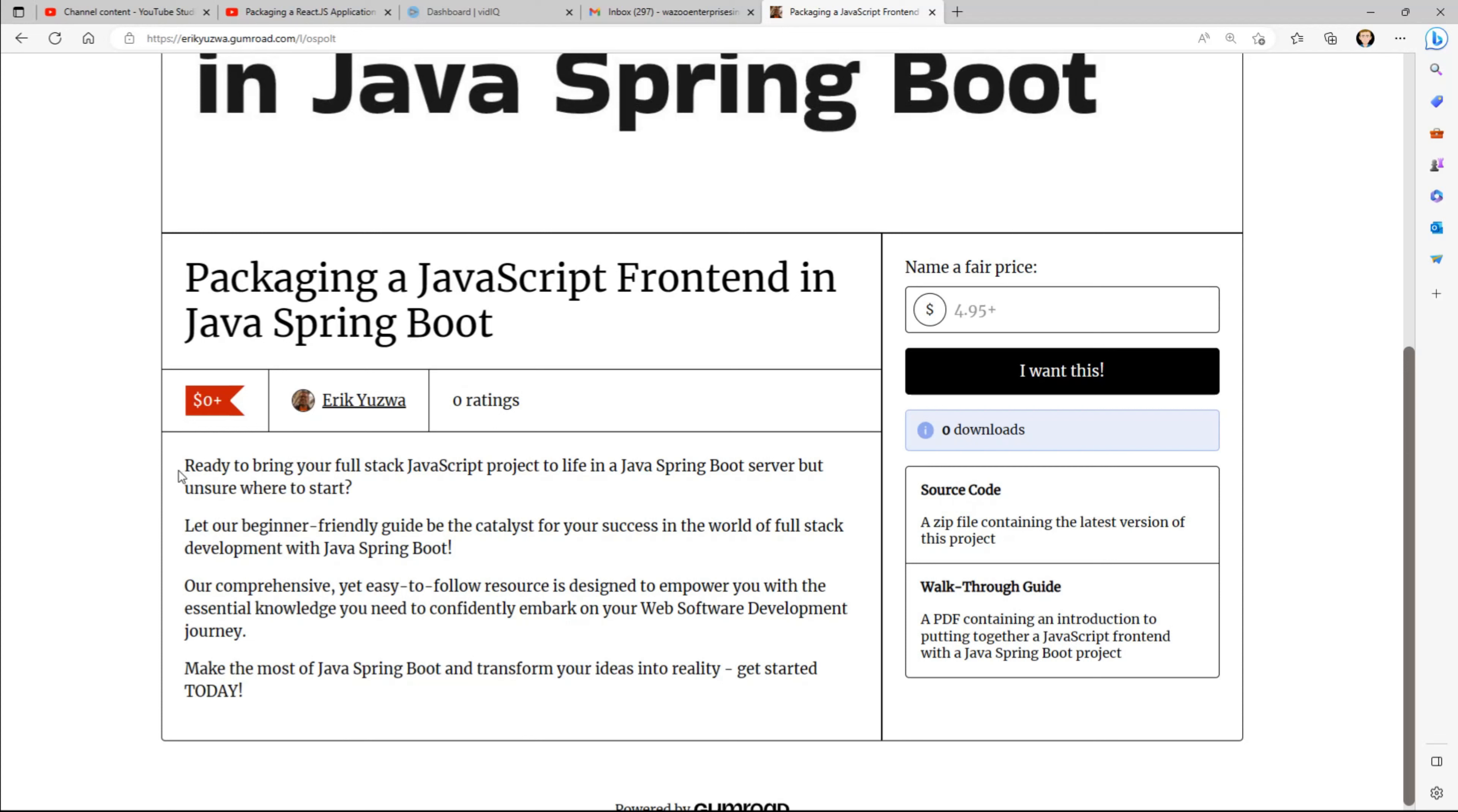Are you ready to bring your full stack JavaScript project to life in a Java Spring Boot server, but unsure where to start? Let our beginner-friendly guide be the catalyst for your success in the world of full stack development with Java Spring Boot.